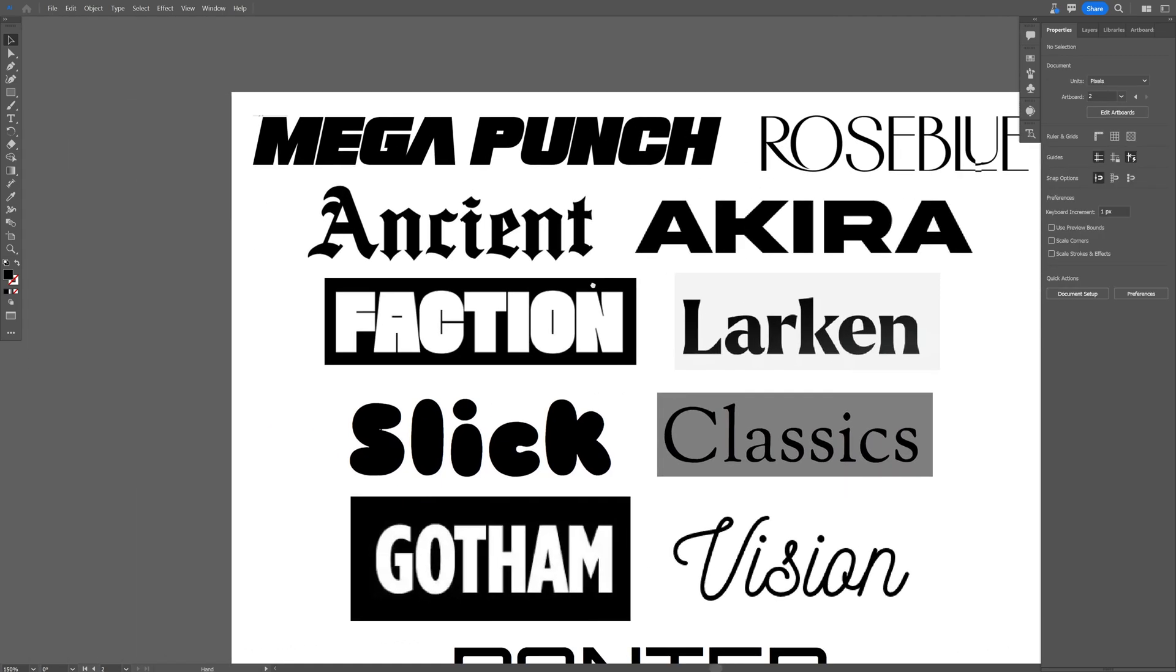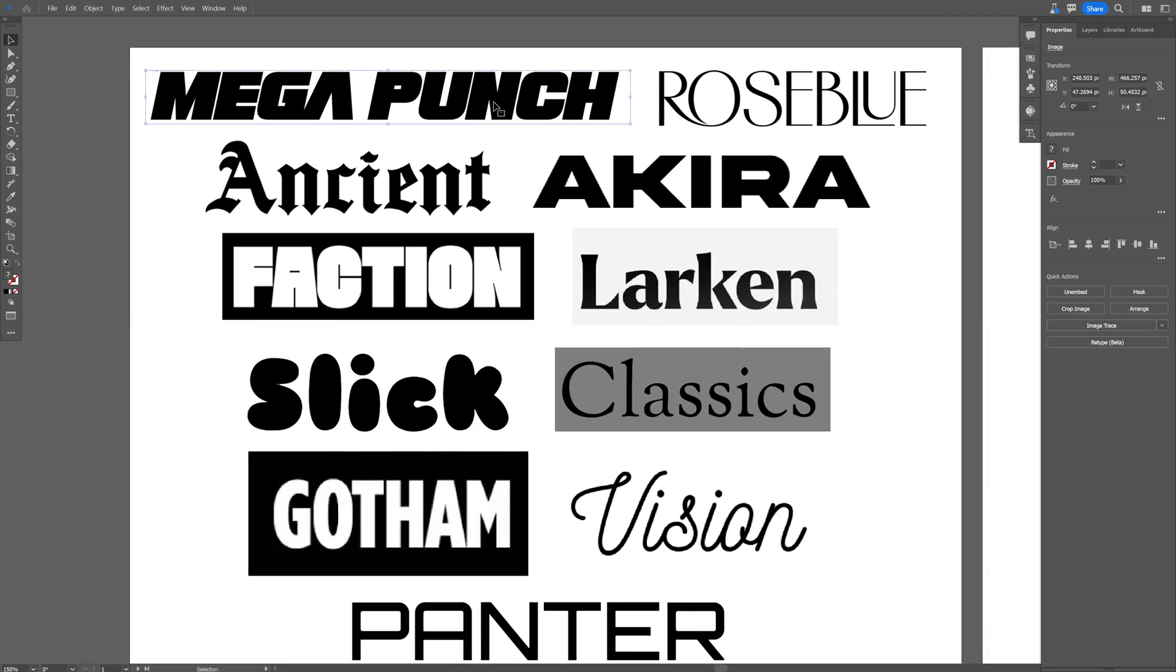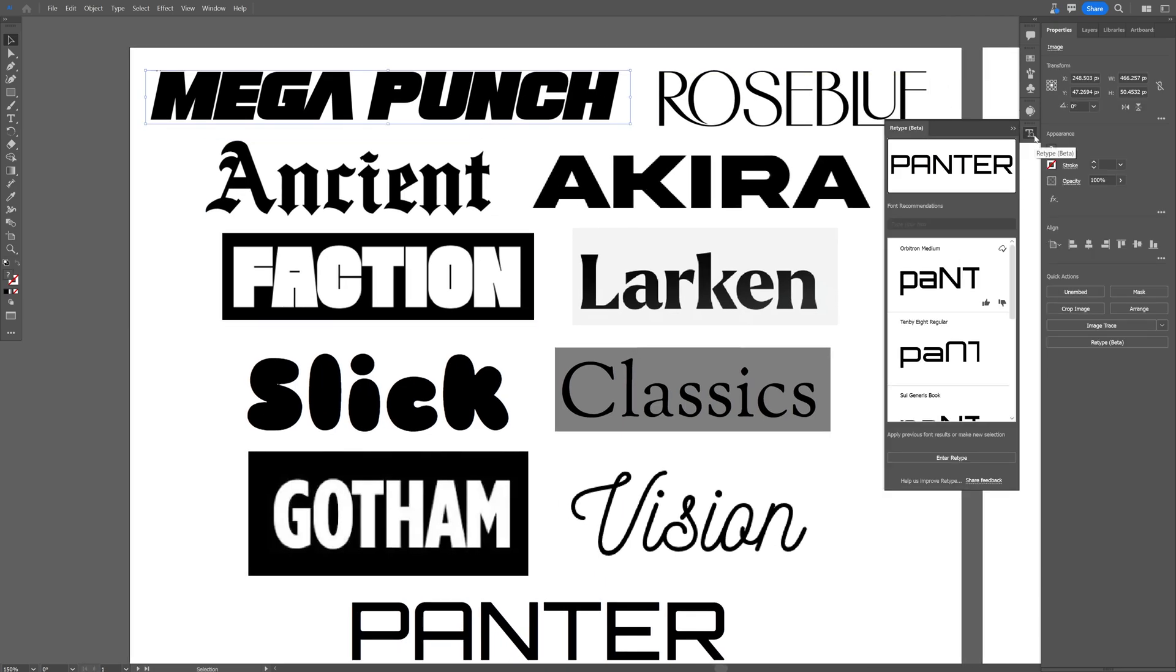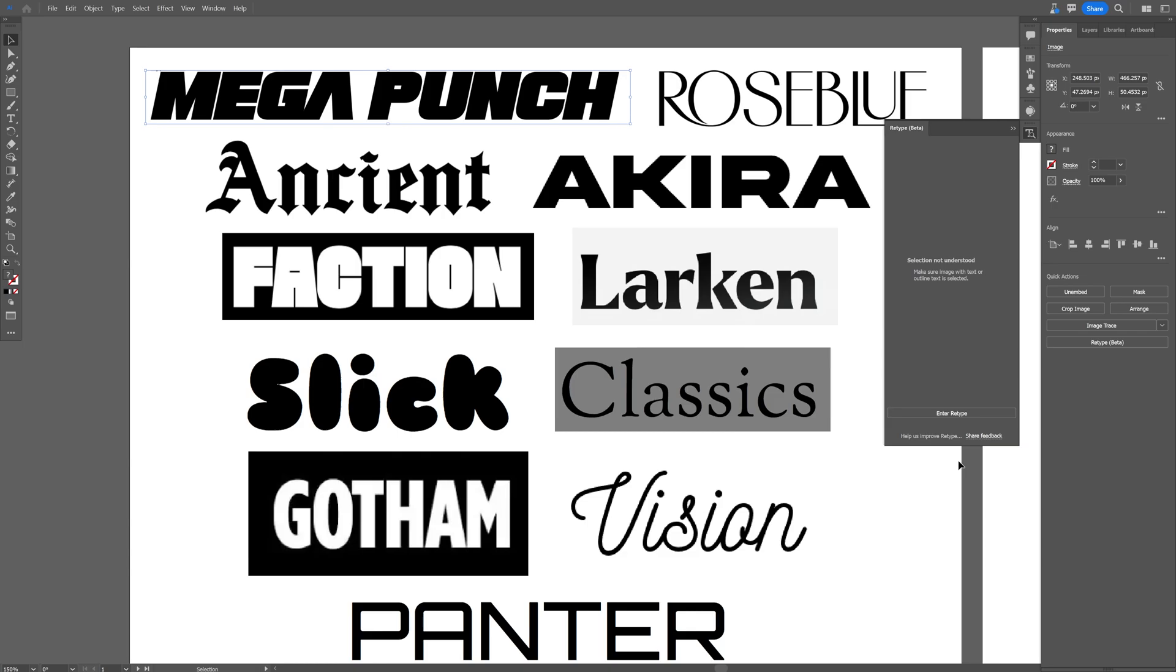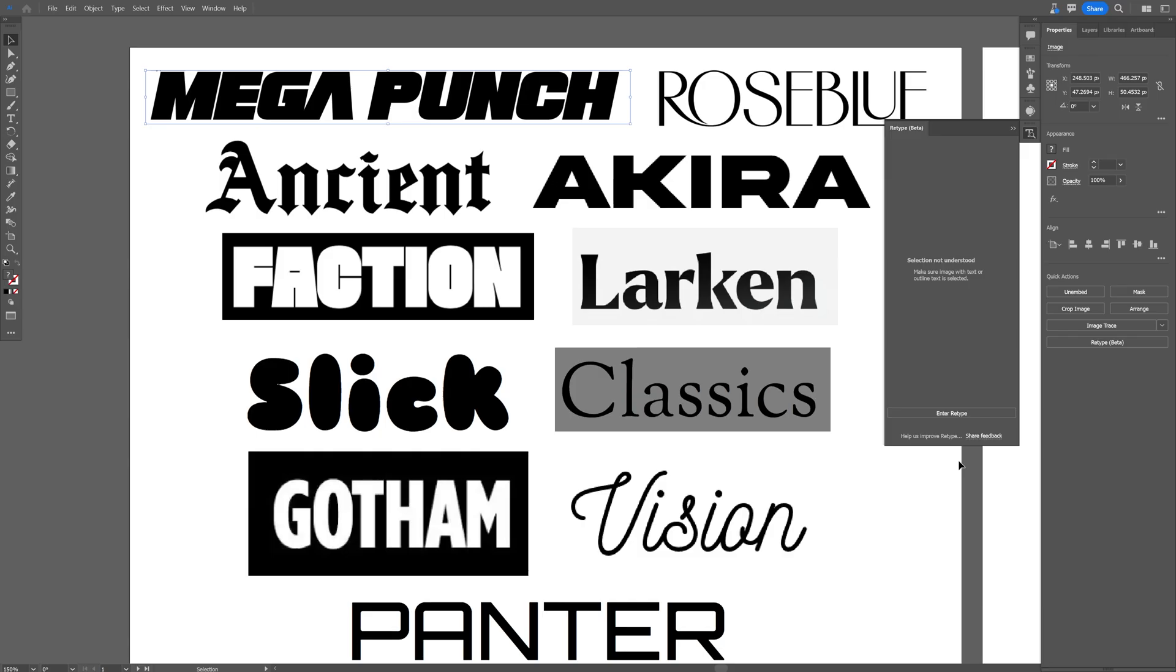But let's check out the rest. I'm gonna select this one, go to the Retype, enter Retype, and selection not understood. So basically it didn't find this one, I mean it didn't find any similarities.